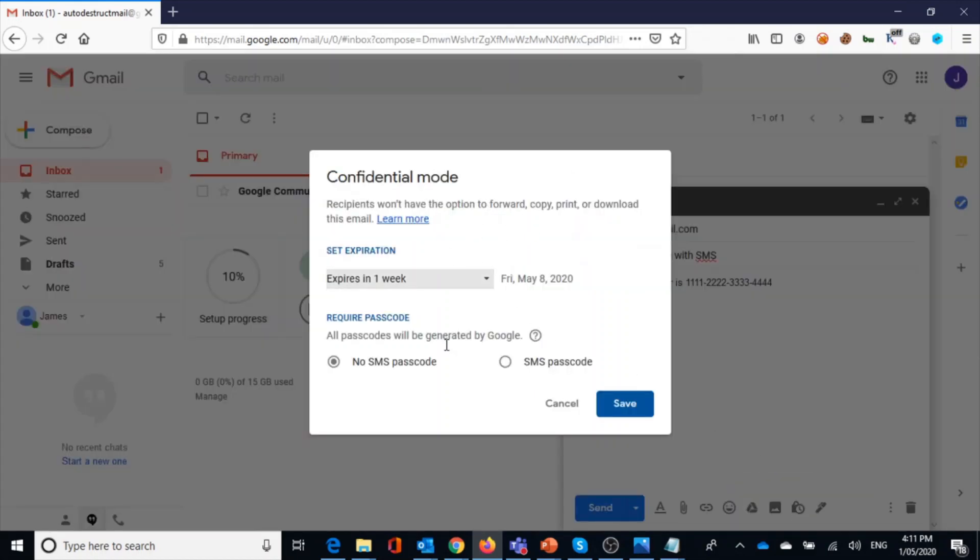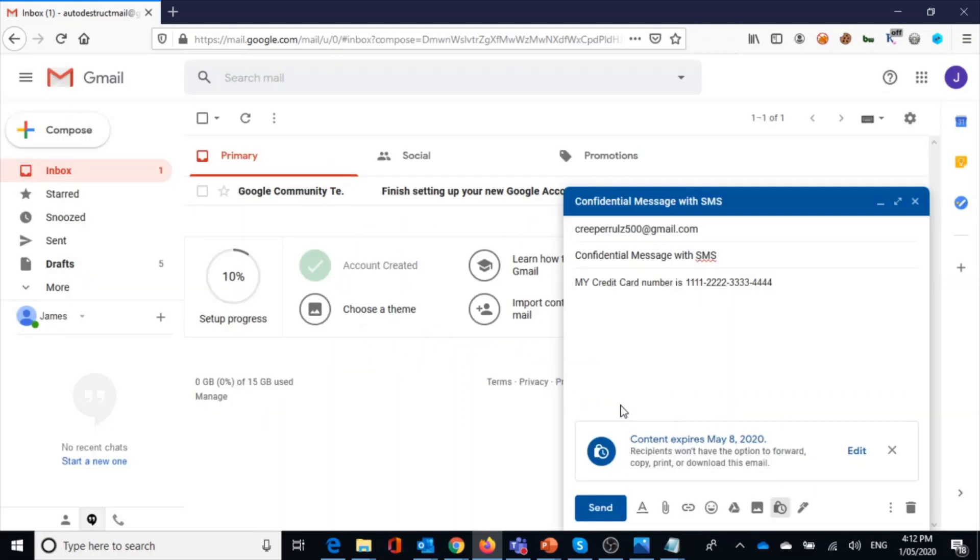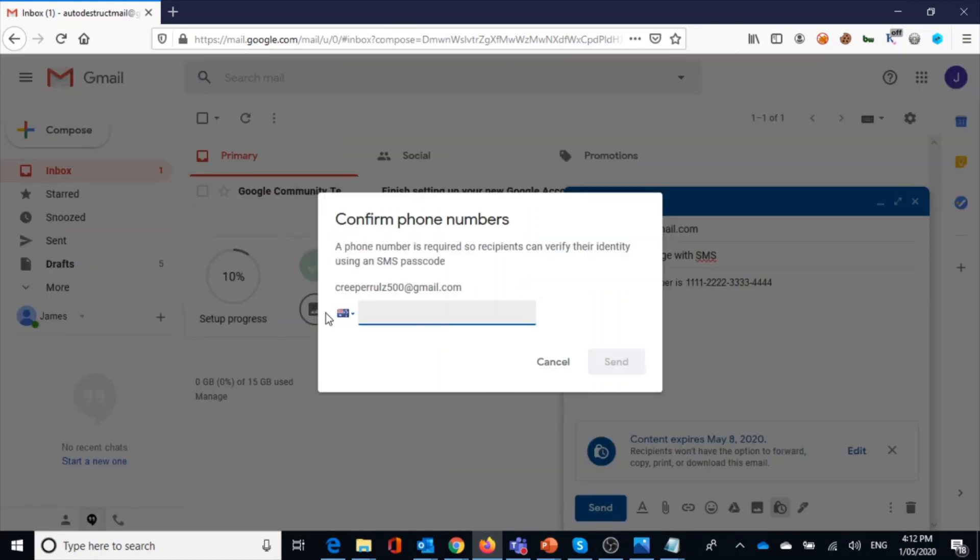The next option is you can even enable the SMS feature. Now how you can do this is when you open confidentiality mode, you have this option. So if you click on here and if you are saving this, whenever you try to send a message, it would ask for the recipient's SMS mobile number.